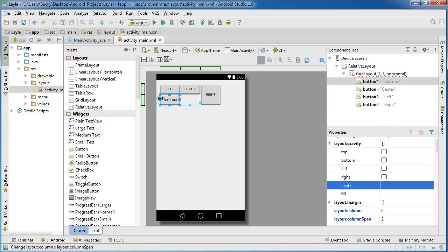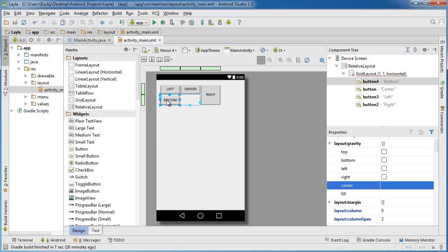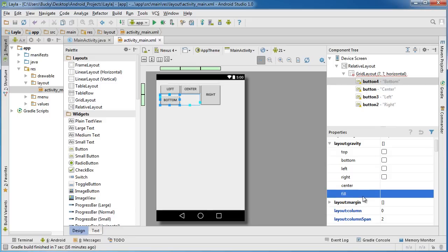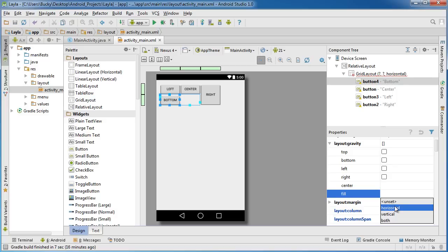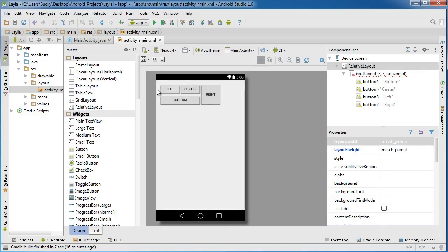We can actually do the same thing for this. Right now this button is only taking up half the area. If we ever want to fill it to fit the entire area horizontally, you can probably guess what's gonna happen. Fill horizontal. There you go.